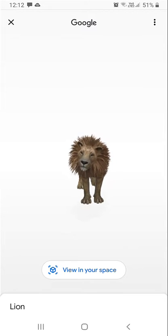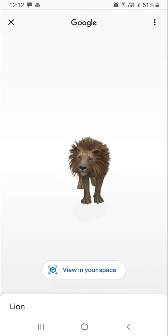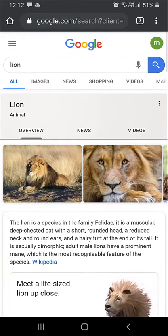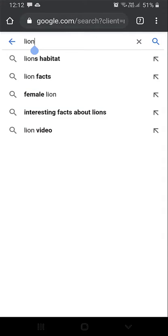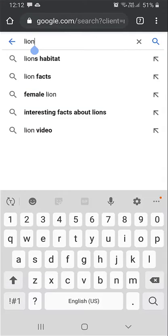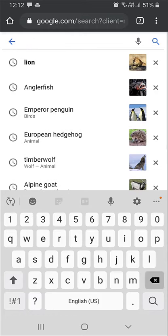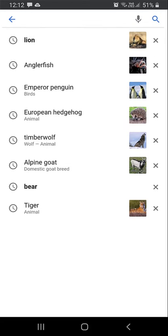Just grant the permission to proceed. Instead of 'lion,' you can also type other animals like anglerfish, emperor penguin, European wolf, or timber wolf — these and others are what you can search on the screen.